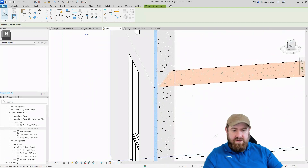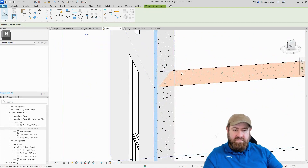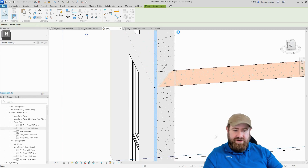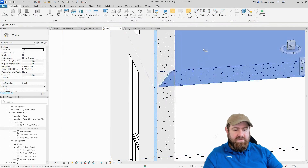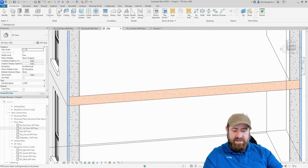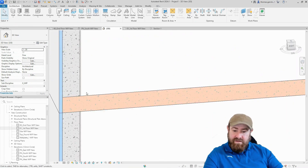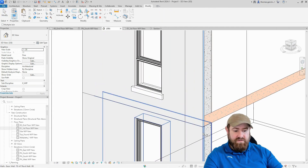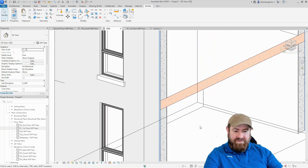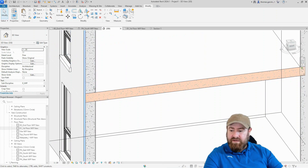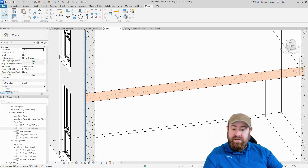As long as the slab is the structural material, we can use the Join command — take the slab, take the wall, take the slab, take the wall — and go around. Then all you have to do is join the lower wall to the upper wall. We now have a seamless finish, the slab is in the right place, the structural layer of the wall is in the right place, and everything will report quantities correctly.